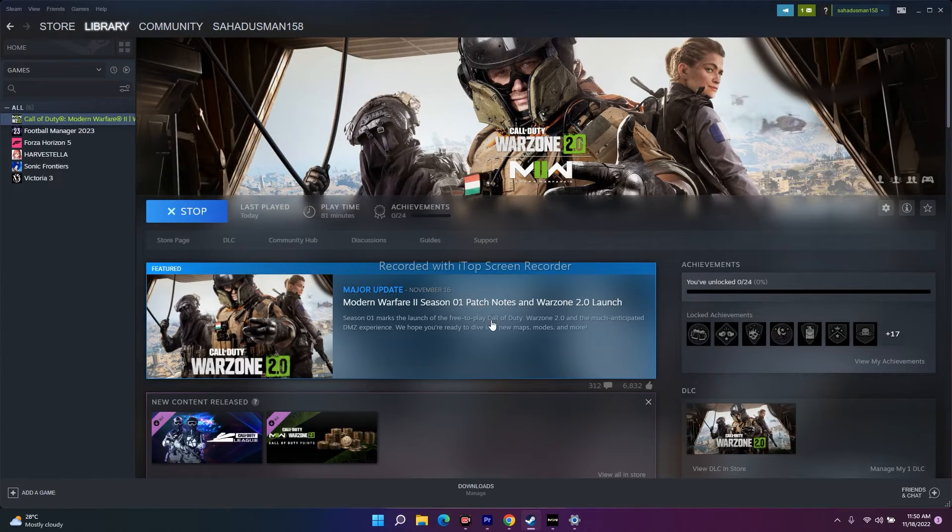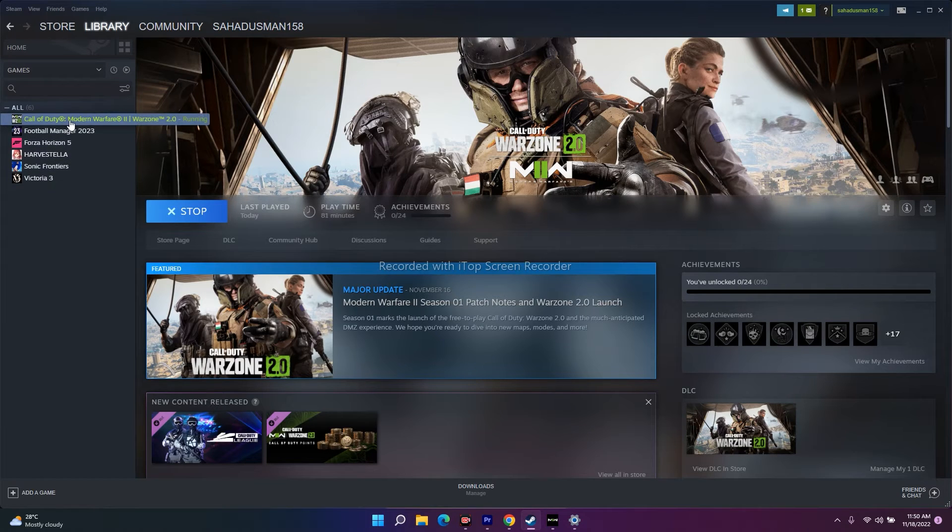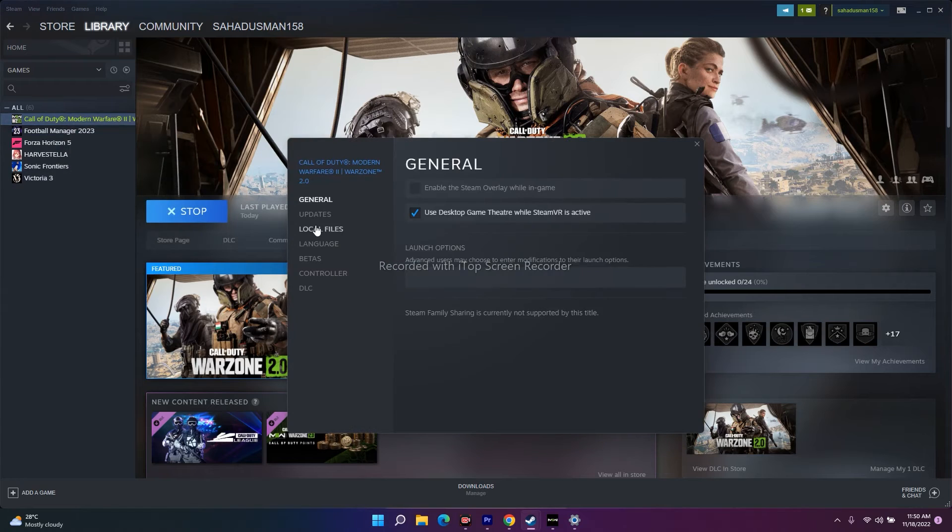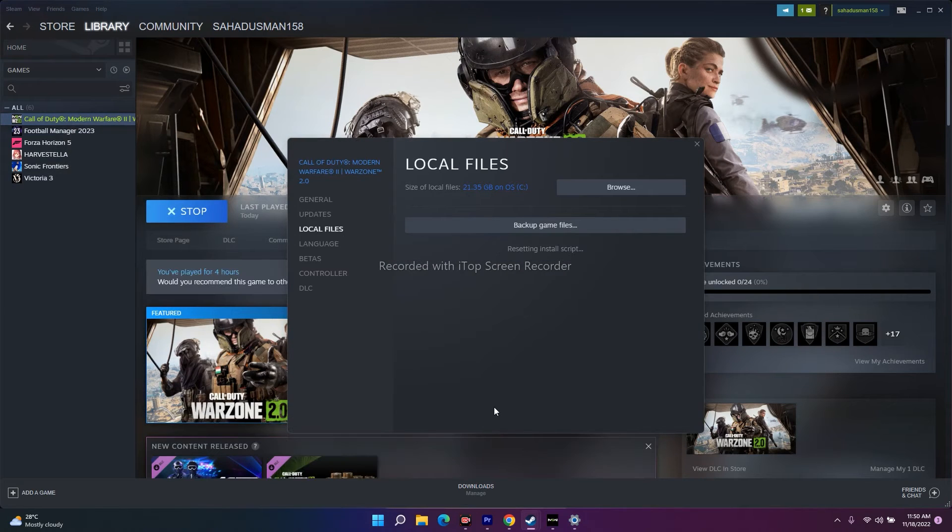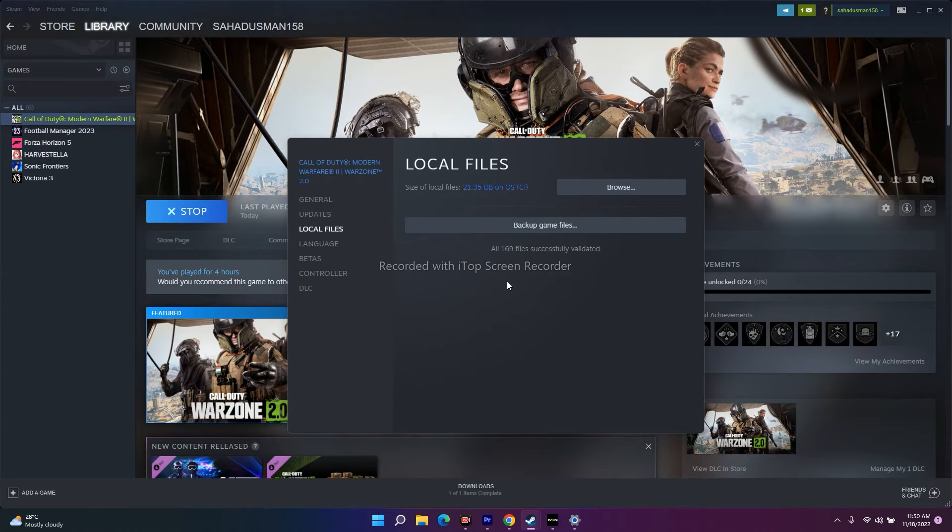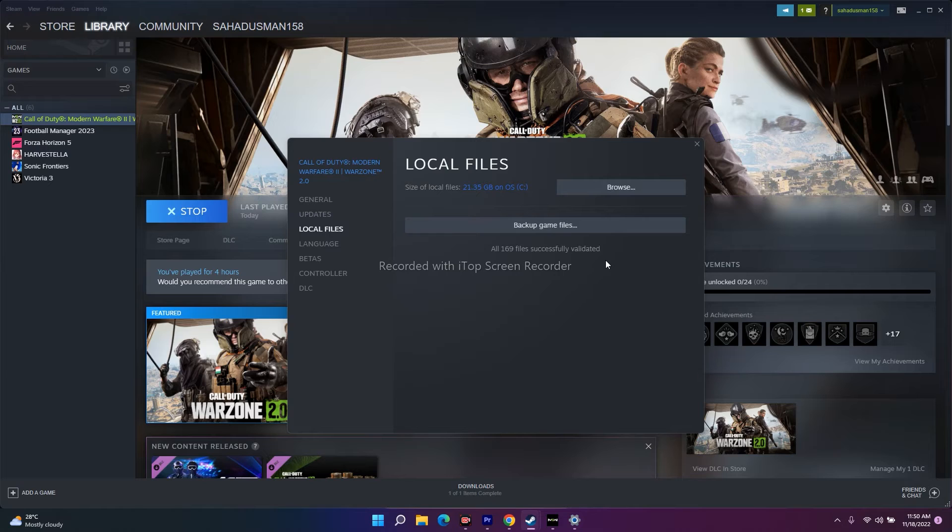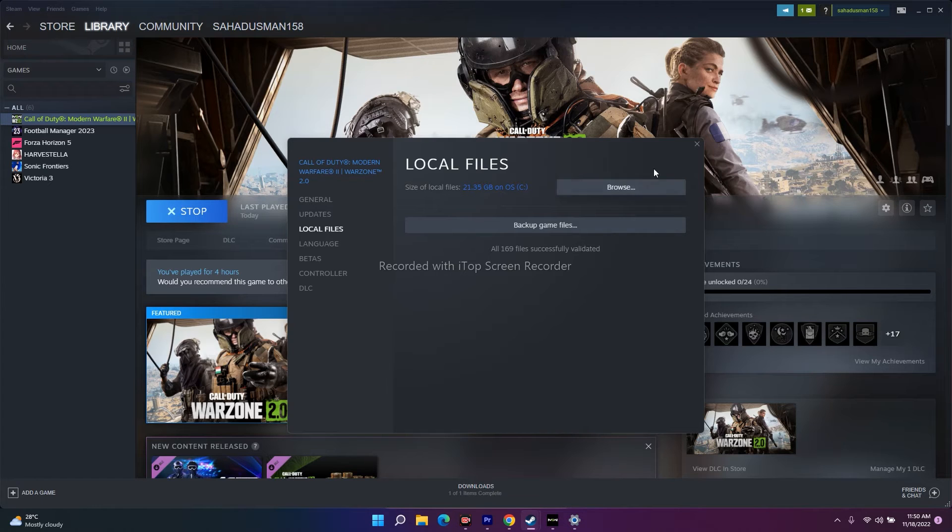Moving to the next one, you have to verify integrity of game files. Go in Steam, select the respective game, right click, go to Properties, click on Local Files, click on verify integrity of game files. If any files are corrupted or missing, all these kinds of issues will be completely fixed by default by doing this step. This is very important and mandatory.